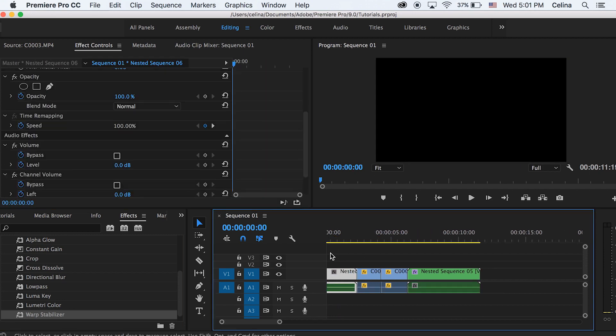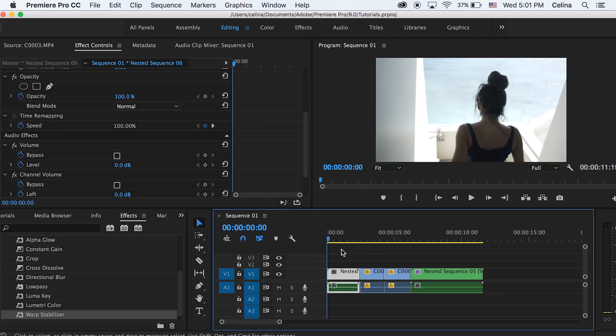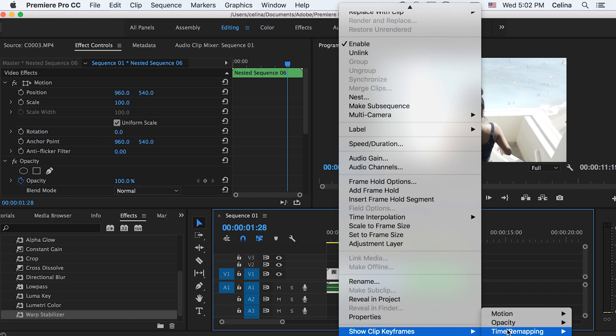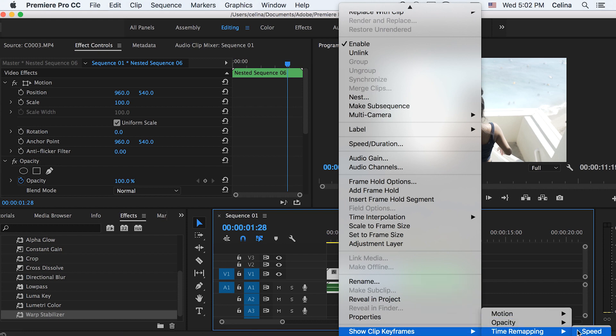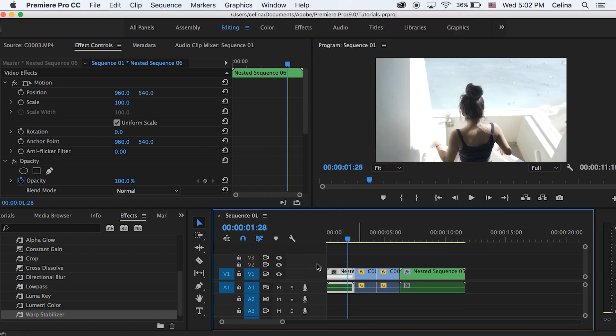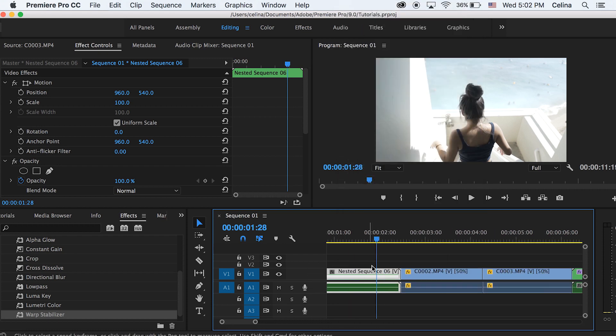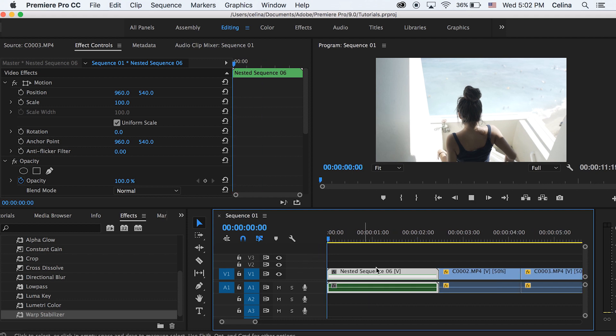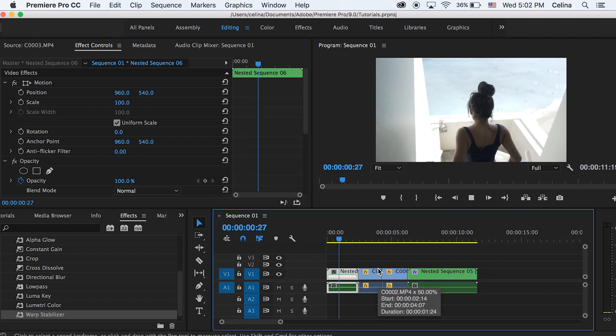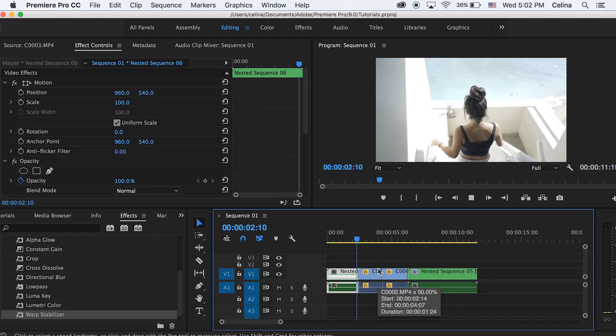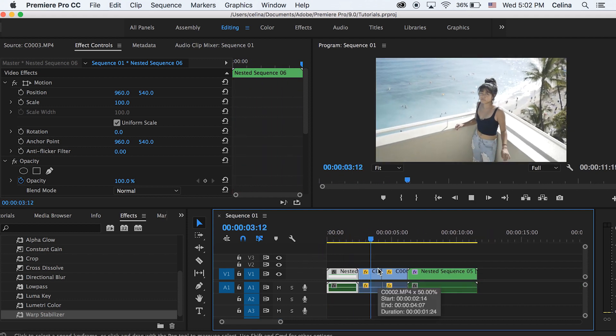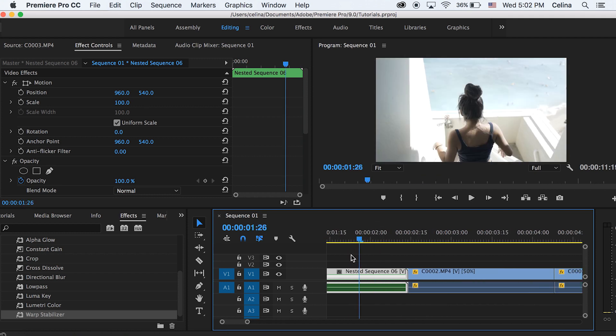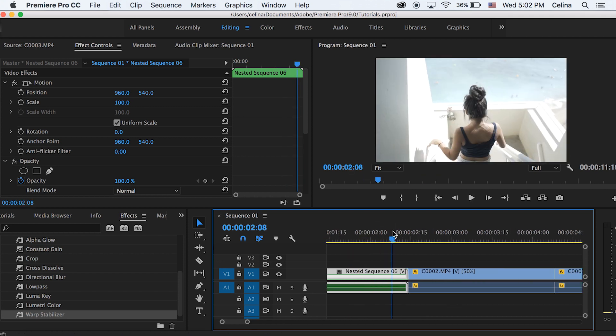Okay now we can add some speed ramping techniques. So I'm just gonna go to my first clip and then right click and press show clip keyframes and then go to time remapping and press speed. And I have a tutorial on how to do speed ramping in Premiere Pro so I'm gonna leave it in the description but I'm just gonna show you really quick on this first clip.